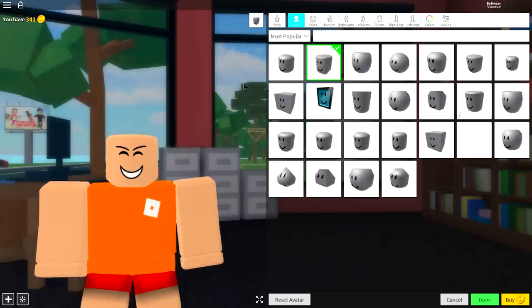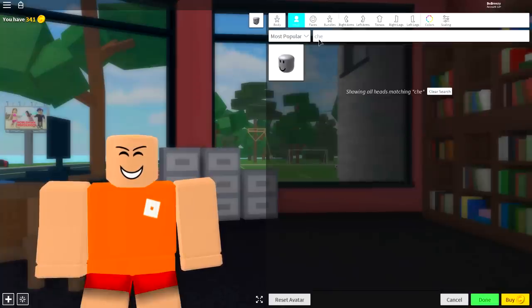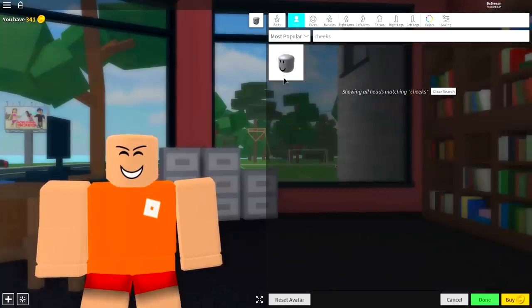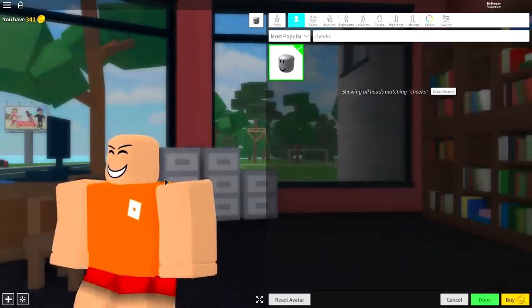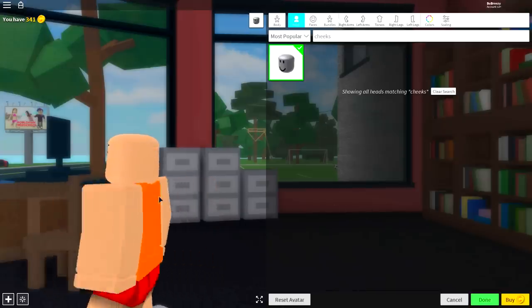So, the first thing we're going to change is the head. We're going to give him a big, strong jawline. So just search up here, Cheeks like that, and equip this head like this, and it will give him this huge jaw, which the Devil has.